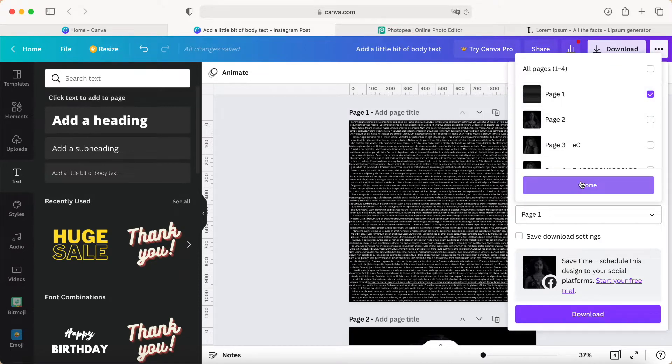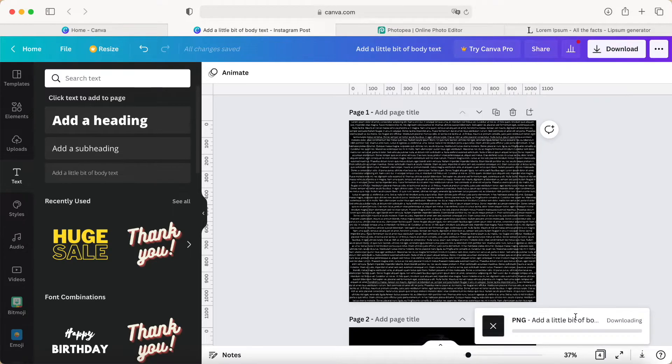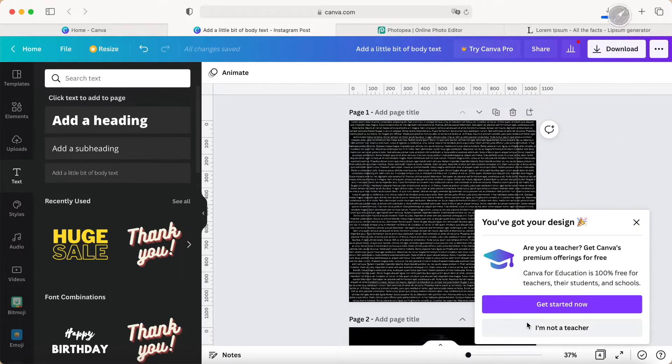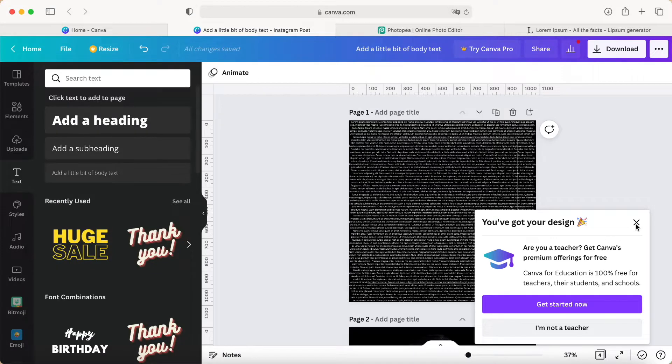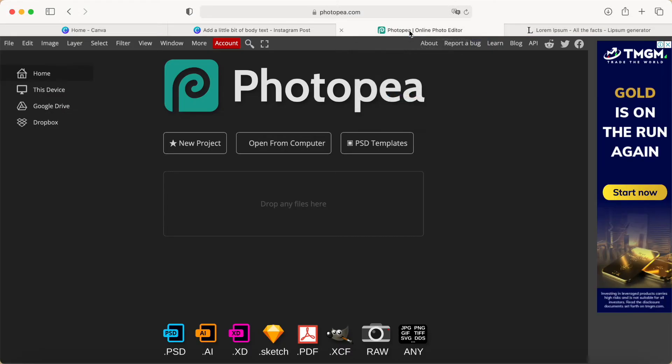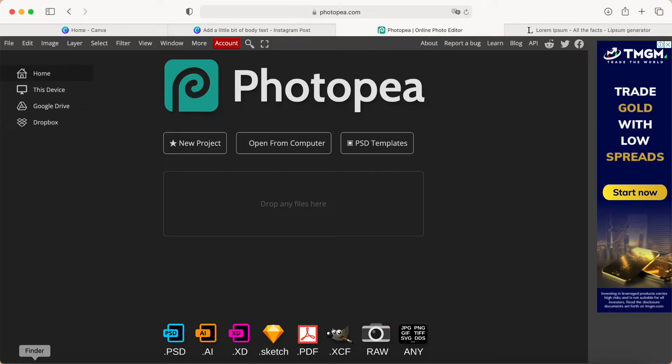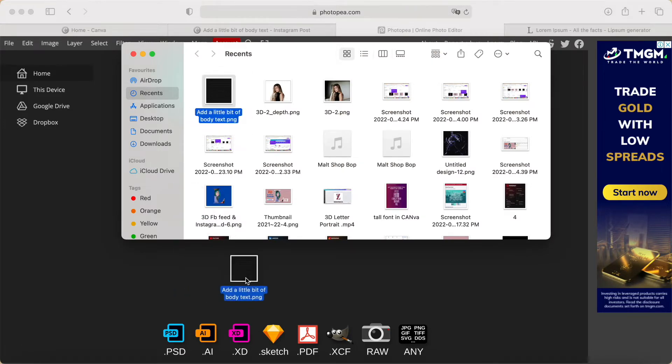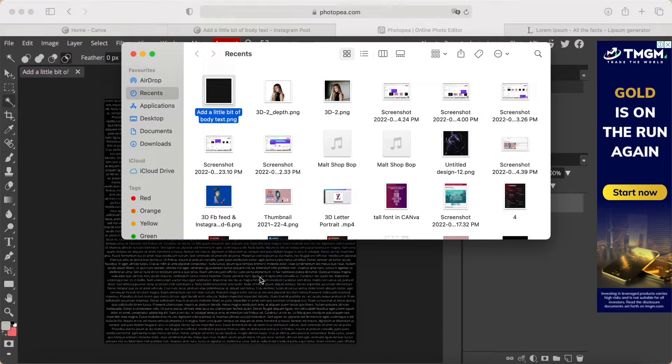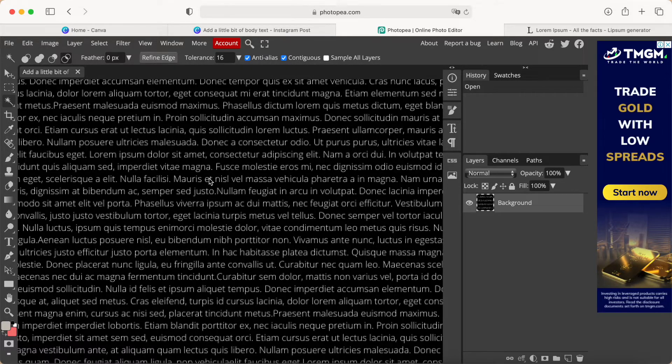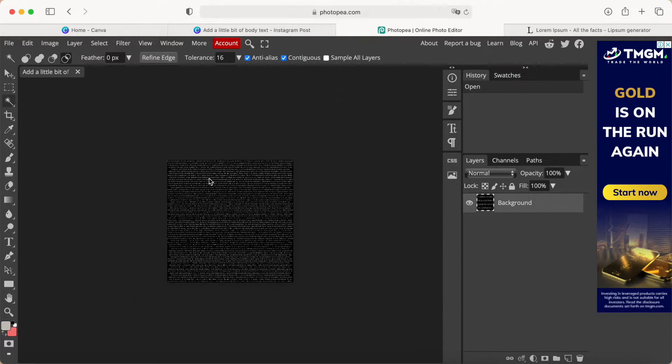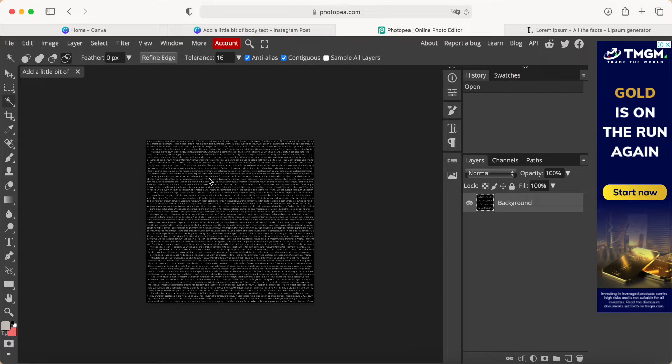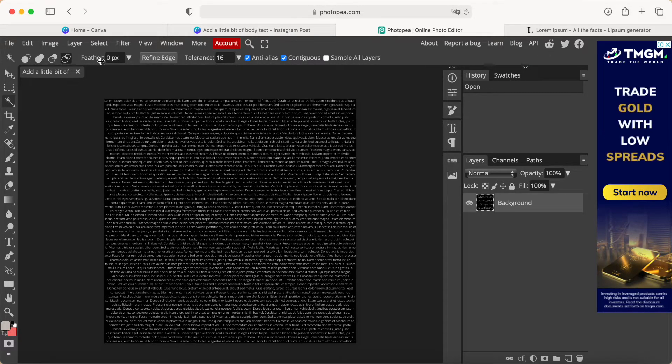After download, we need to upload to this free photo editor called PhotoPea. Now click and drag and drop to this page. We can see our file in this free app. This is the outcome.